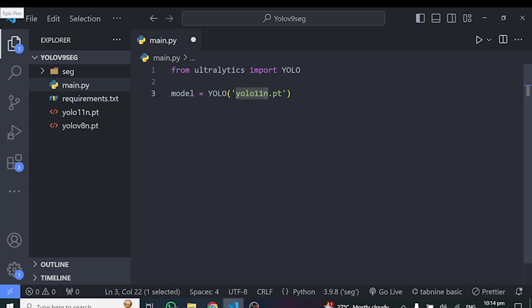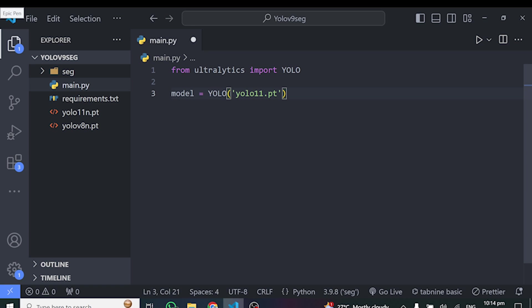So you can choose the S, which is also YOLO 11 s. We also have YOLO 11 m, which is the medium one, YOLO 11 l, which is the large, and we have YOLO 11 x. So in this case, I'll choose the nano version because it's very fast and it has less parameters.